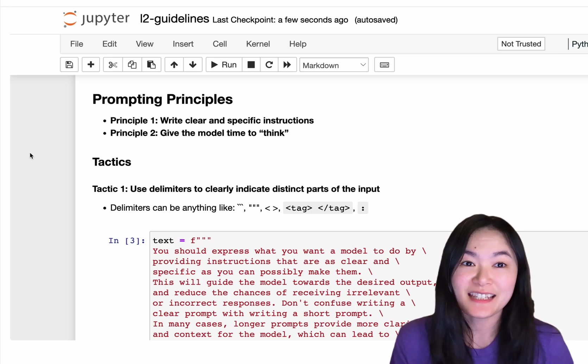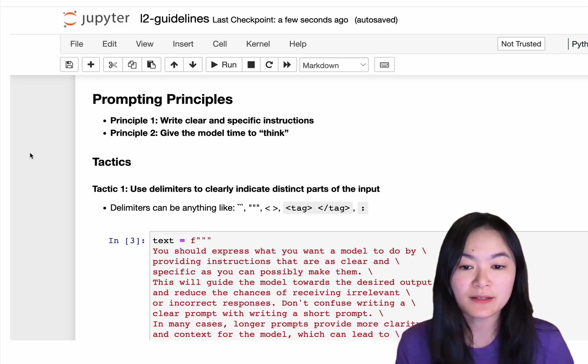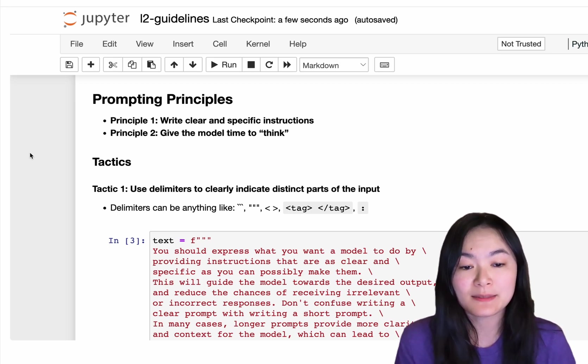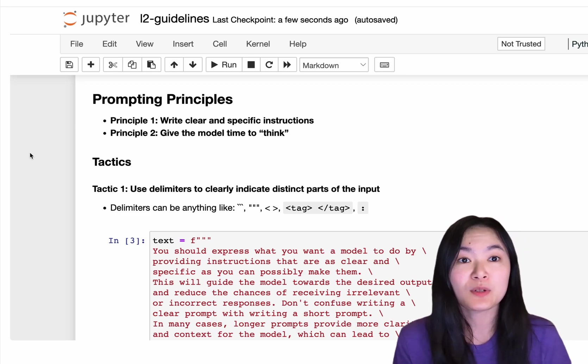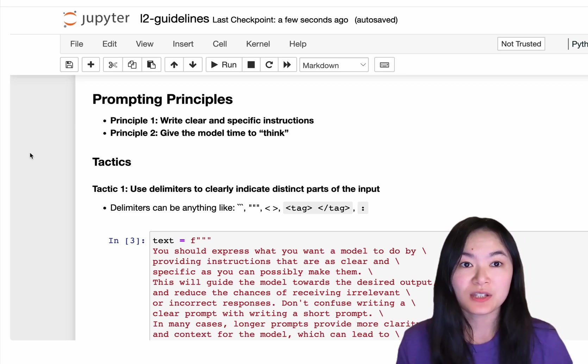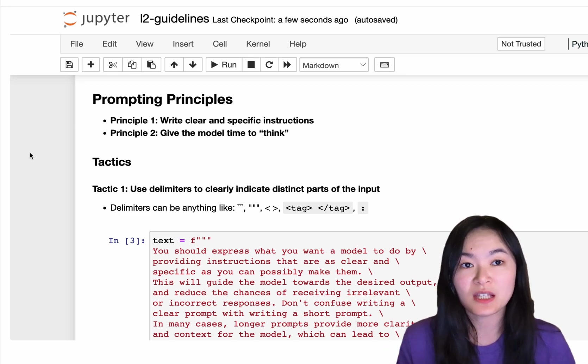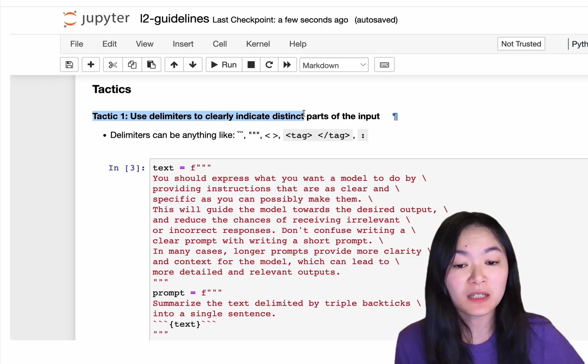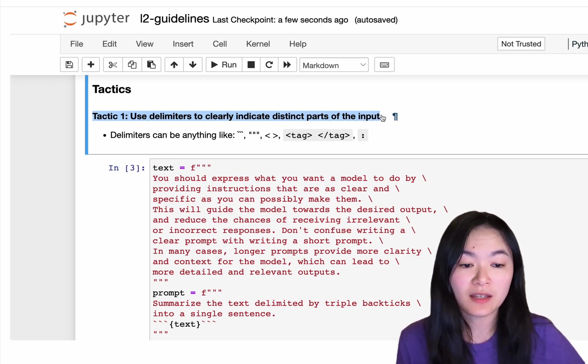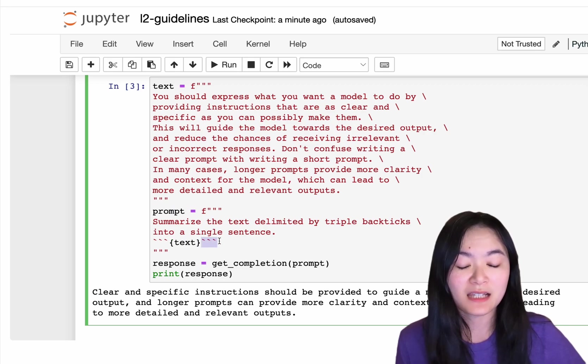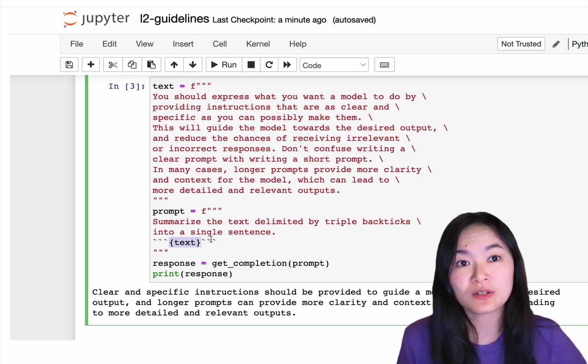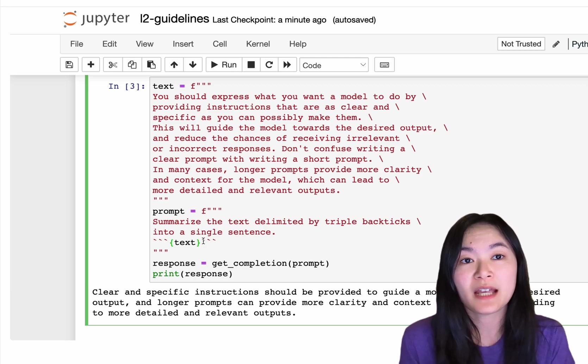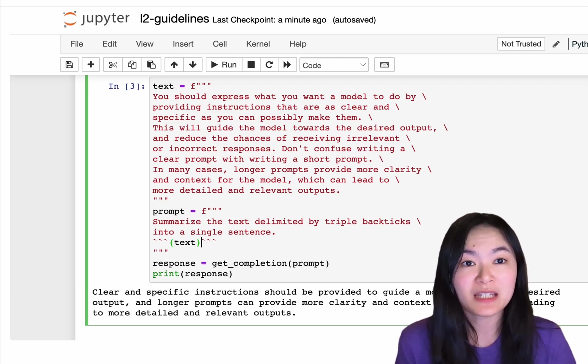Let's first take a look at the 2 principles. Principle 1 is to write clear and specific instructions. Principle 2 is to give the model time to think. So there are 4 tactics associated with principle 1. Tactic 1 is to use delimiters to indicate distinct parts of the input. For example, we can use 3 backticks to indicate the text we want to summarize. This helps better organize your input and also avoid prompt injections.